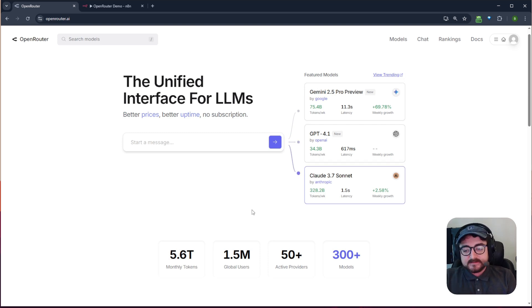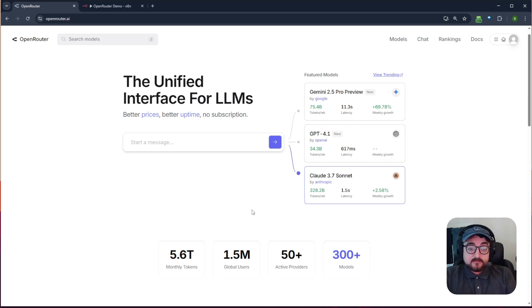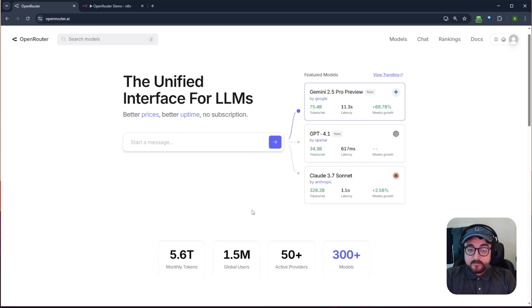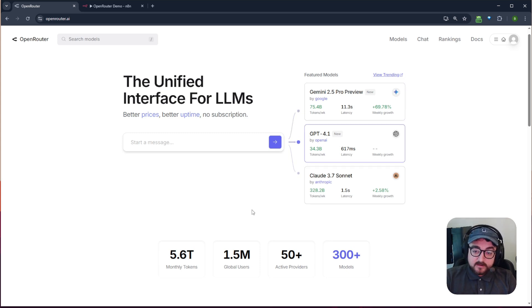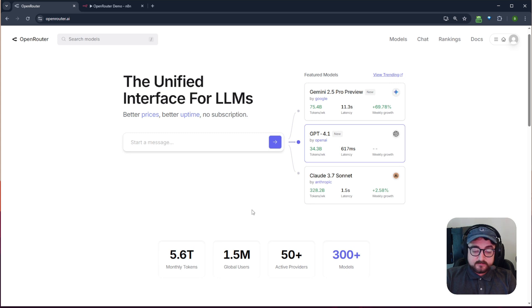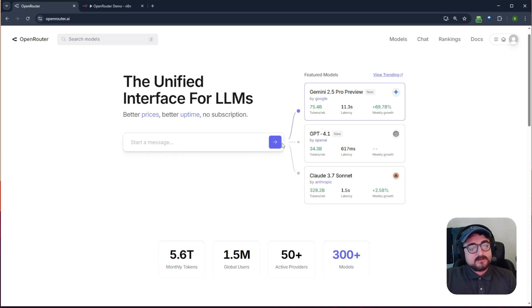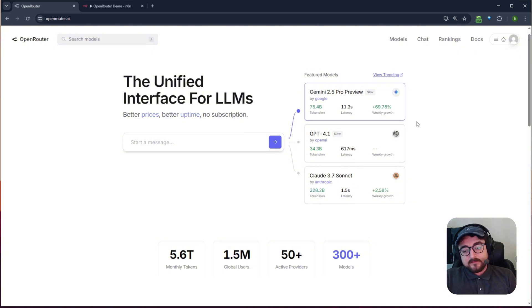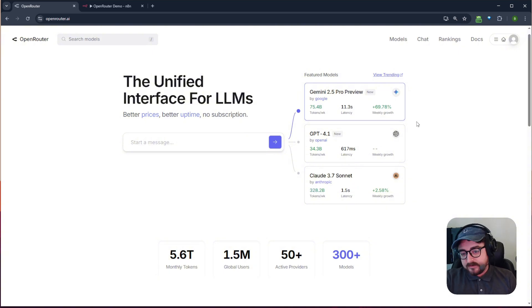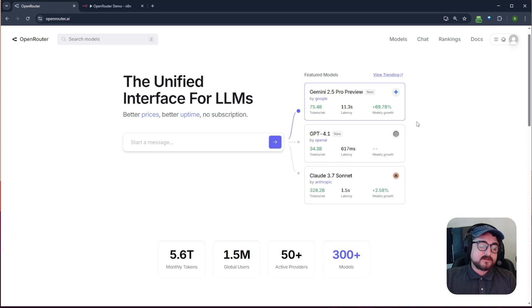Open Router is a platform that lets you connect to tons of different AI models using a single API key. It works kind of similar to something like ChatGPT or Claude that you might be used to, but it lets you basically have an account where you can access all those models through a single interface.